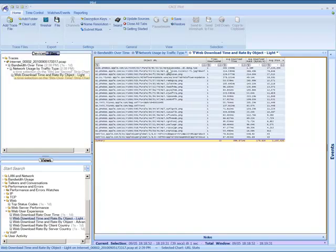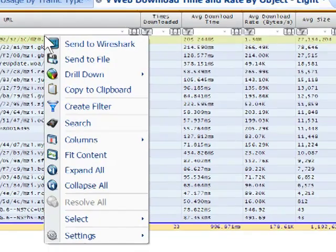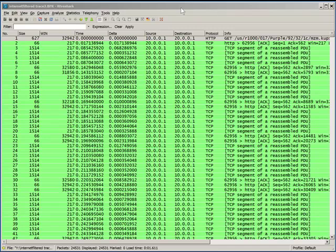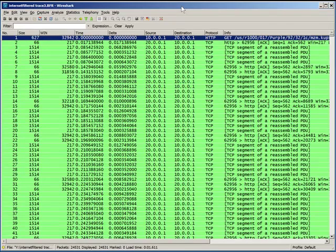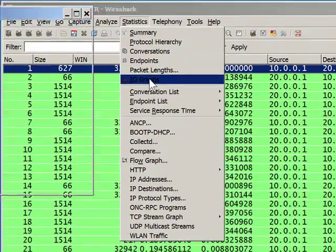The next step is to analyze this application and the potentially poor performance. I'm going to select that specific file and say 'send this to Wireshark.' What that does is take the packet trace for this specific user and this specific download, allowing me to look at the individual packets that made up that transfer. Now that we have the trace file in Wireshark, I'm going to go to the Statistics tab and load up IO graphs.